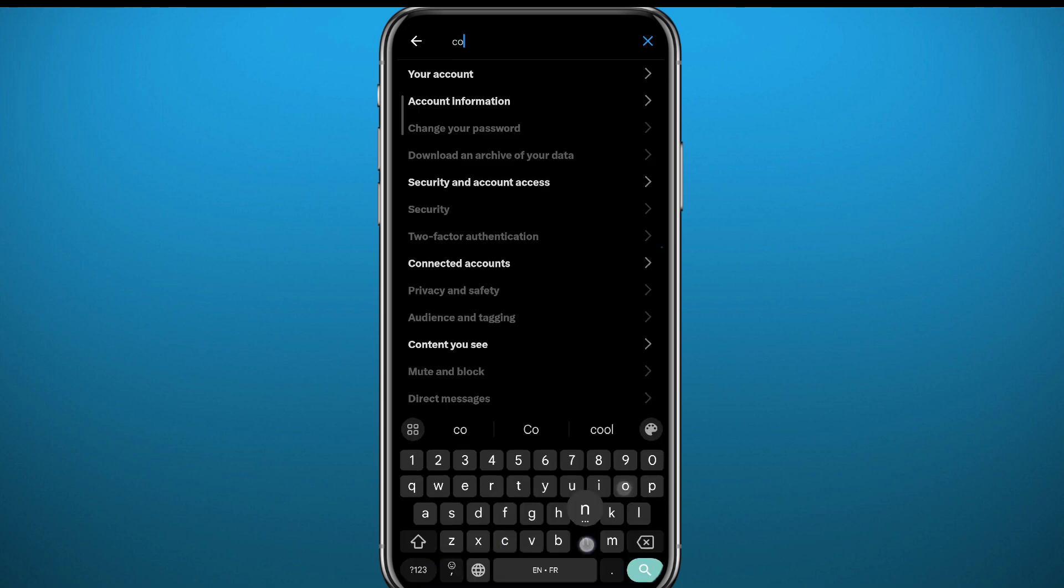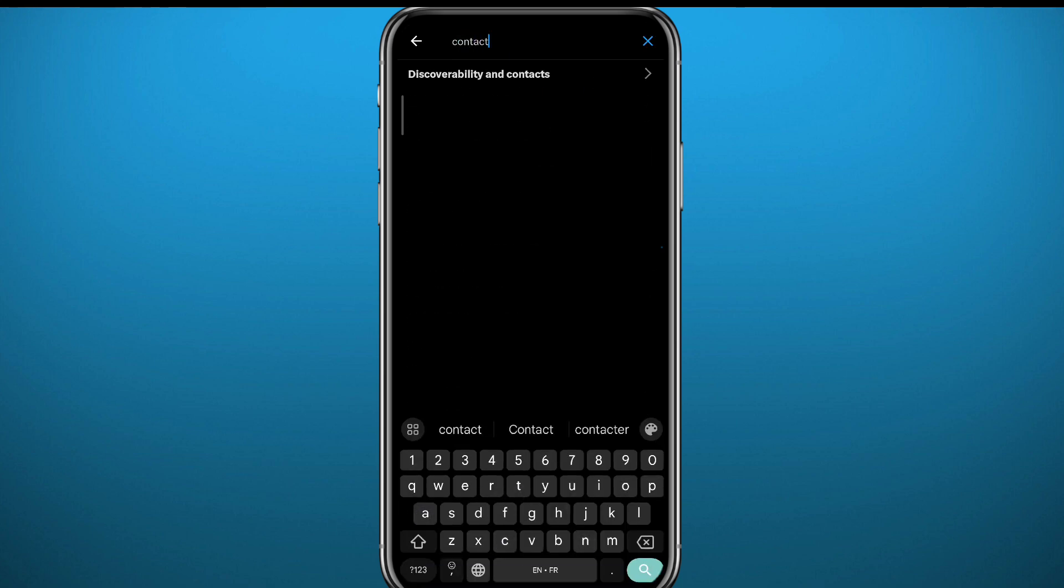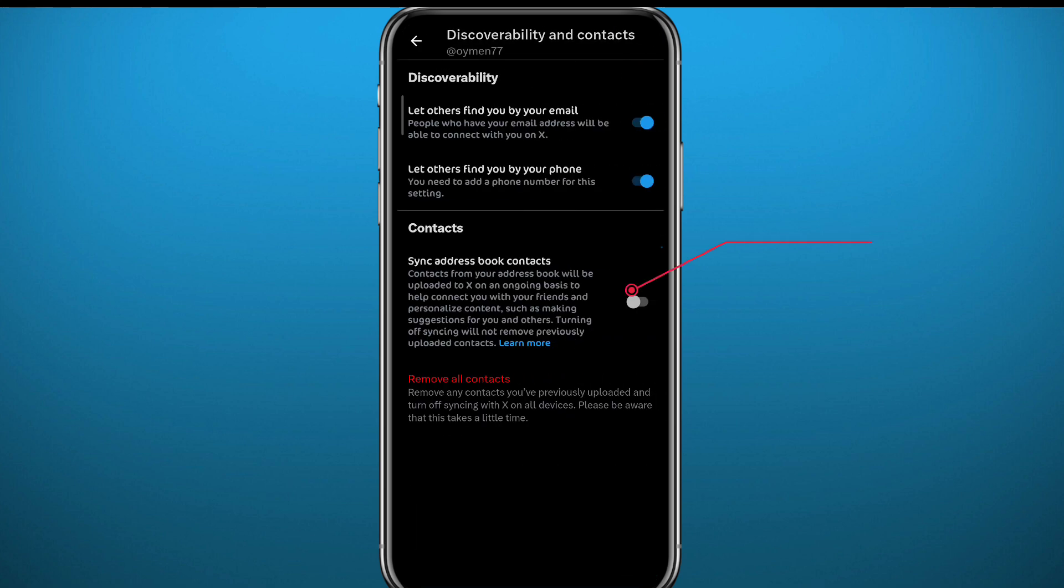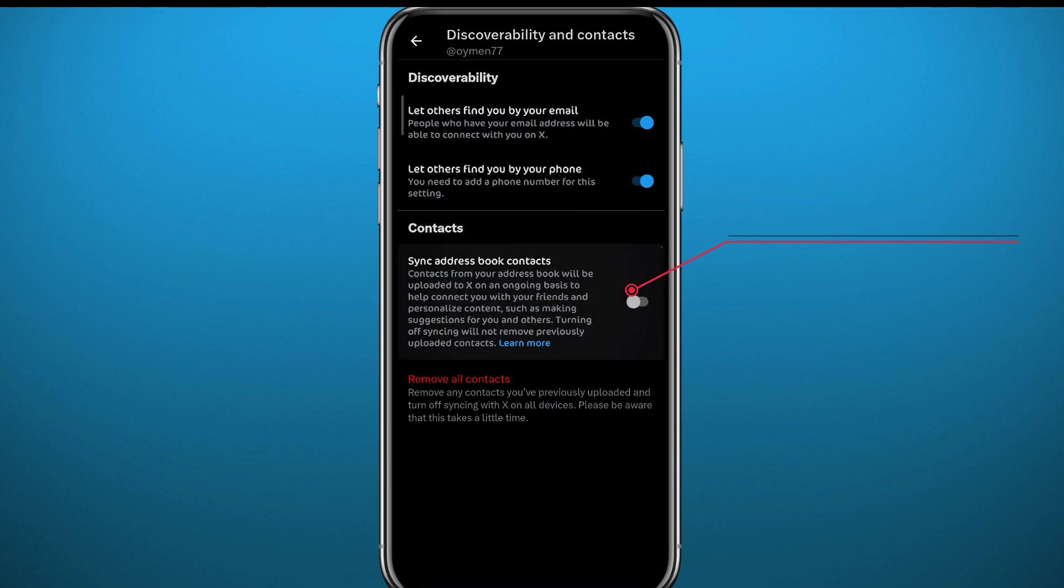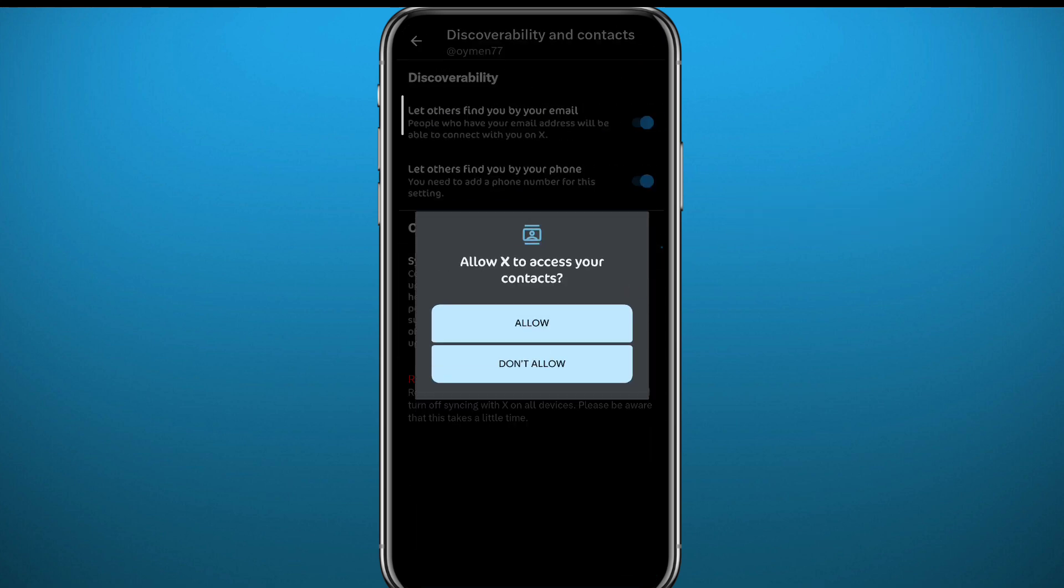Search for contacts. Open this one result that pops up to you. Once you open it, turn on this toggle to sync the address or the contact with your app.